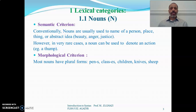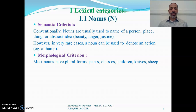The second characteristic of nouns has to do with their morphological specification. Most nouns have plural forms — they inflect for the plural. In English, if they are regular, the plural is formed with -s: 'pen' becomes 'pens', 'class' becomes 'classes'. If the noun is irregular, the plural is irregular — like 'children', 'knives', or 'sheep', which has no morphological change.